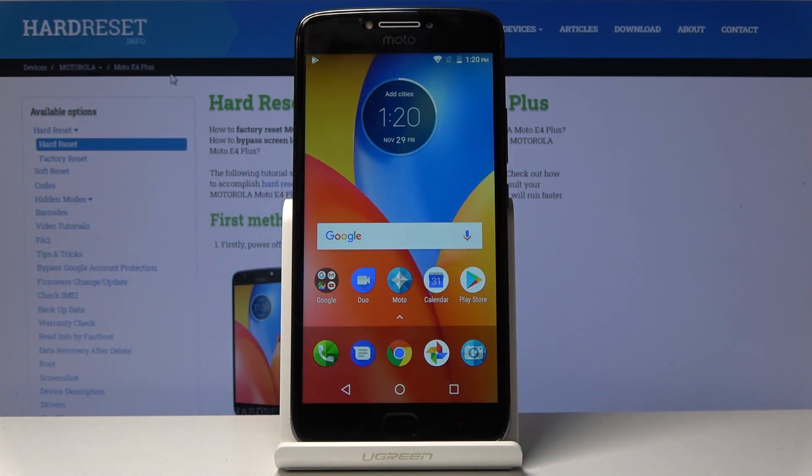Welcome. My friend, this is a Motorola Moto E4 Plus, and today I will show you how to change the language of the device.